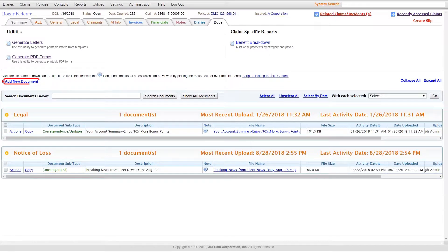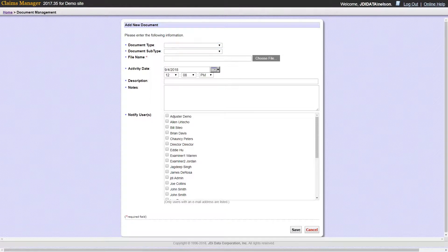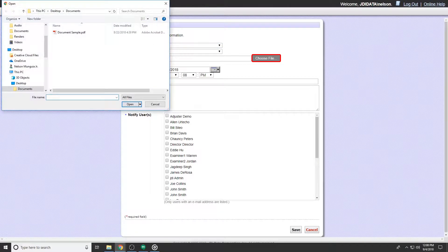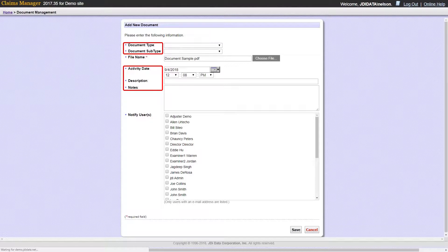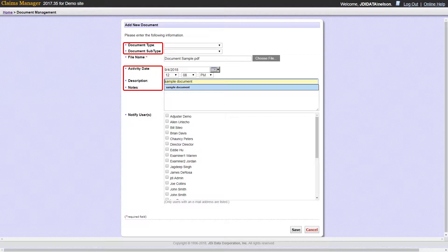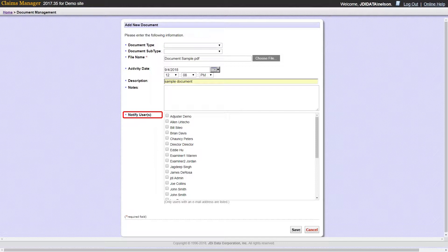Click on the Add New Document link and you will be directed to a new window where you will attach the new document file and insert the required information based on the document. You can also notify users of a document being added.